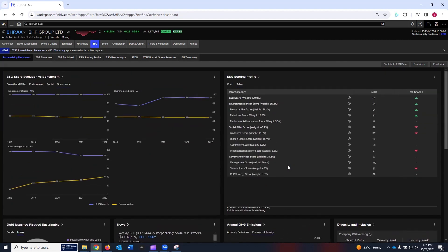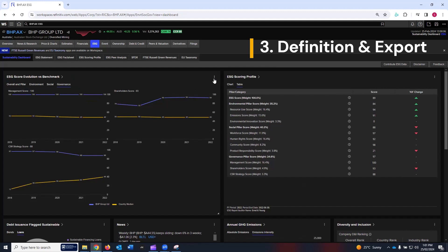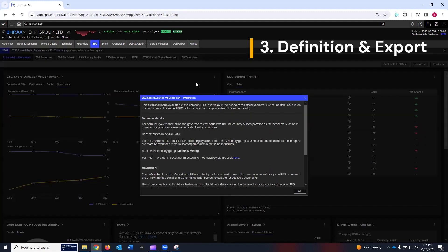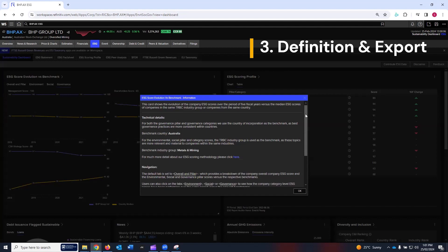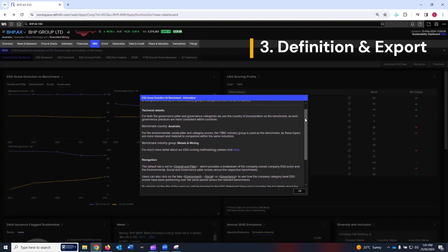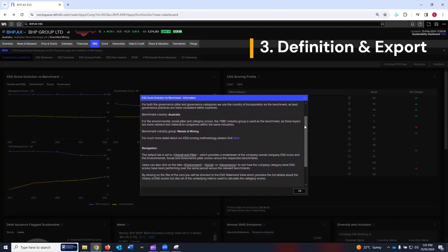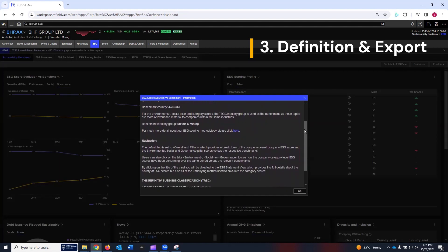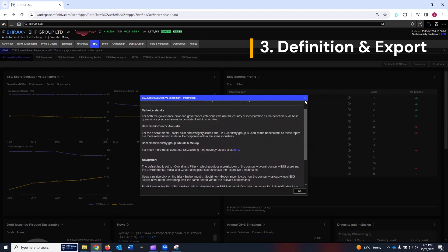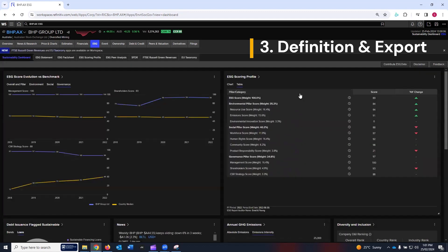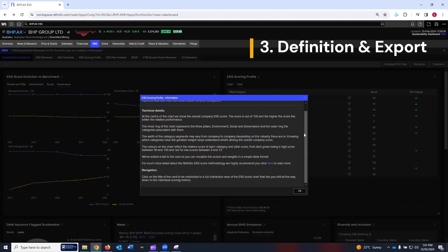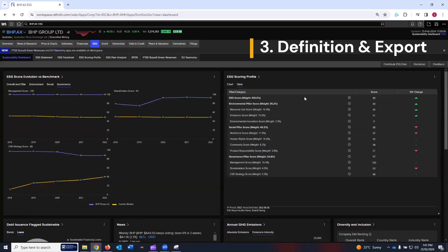Furthermore, for each card you will see three dots. If you click on these three dots, you can see the definitions and export options. If you click on definitions, LSEG Workspace will give all the technical details and the navigation used behind this card. You can read it by yourself. I'm just going to show a couple of examples of the technical details and navigation in terms of export options.